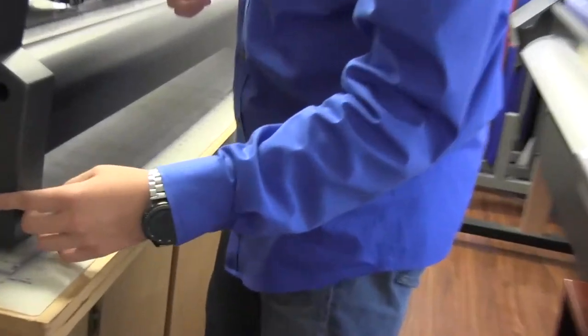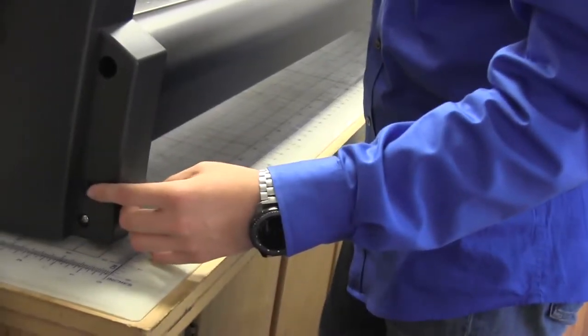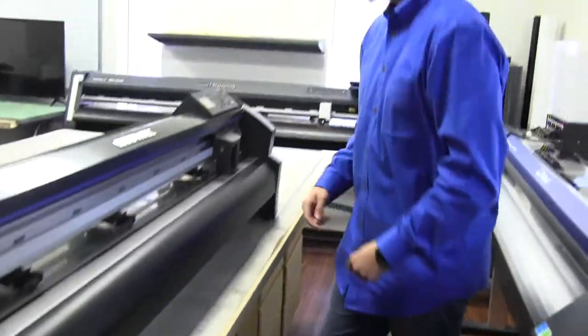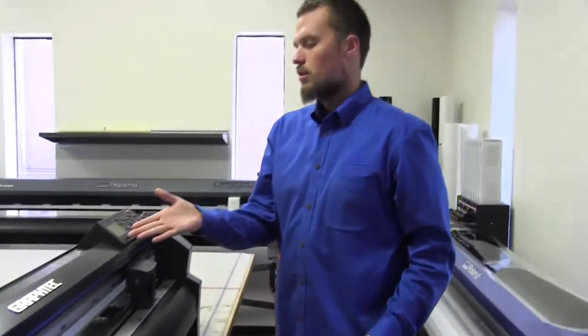Turn the plotter on over here, make sure it's connected. Push the start button over here to turn it on.